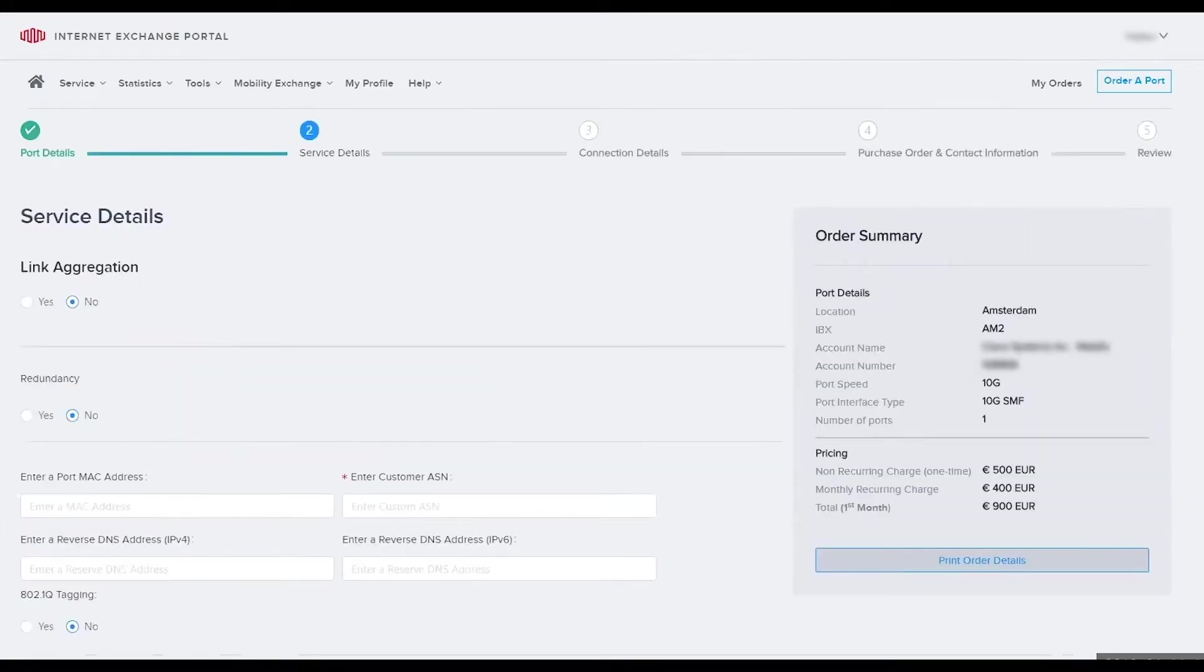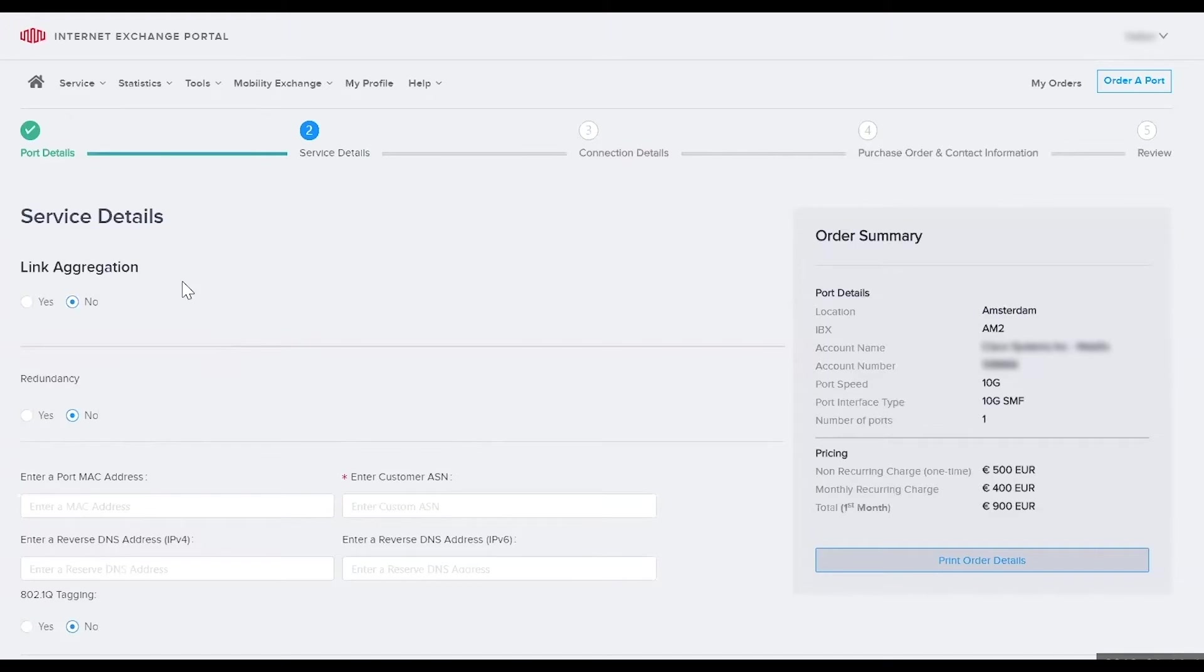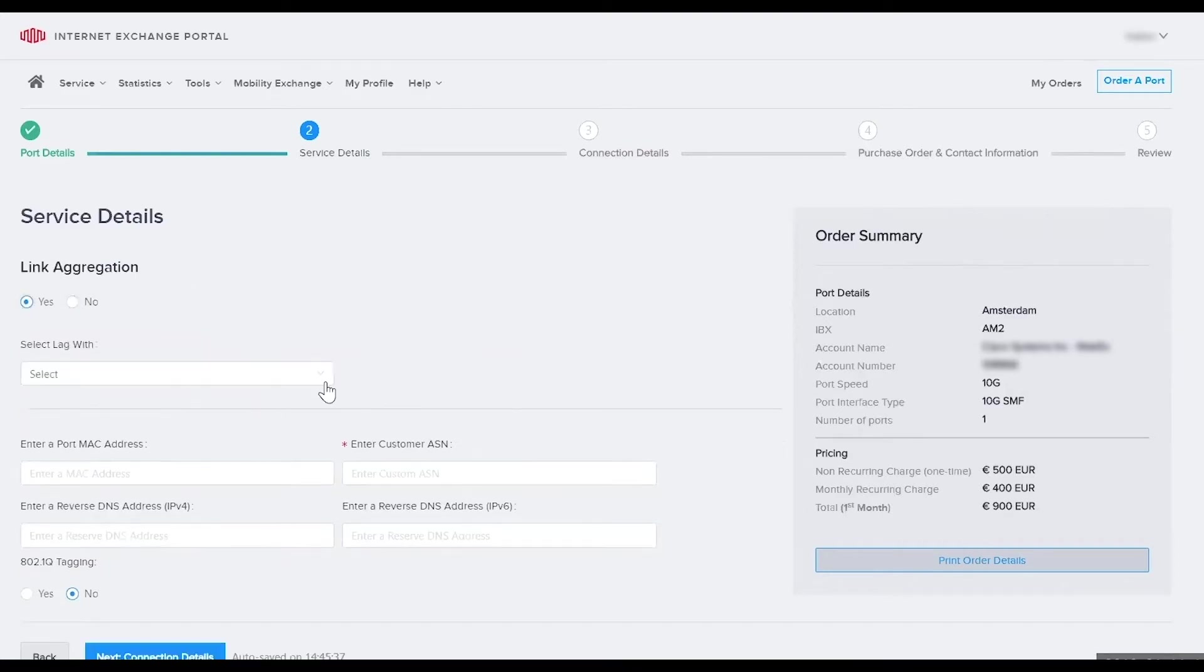Now you'll enter your service details. The first choice is link aggregation. Link aggregation allows you to logically connect more than one port together. There may be situations where 10 gig is not enough and you may need 20 or 30 gig. In that case select yes.